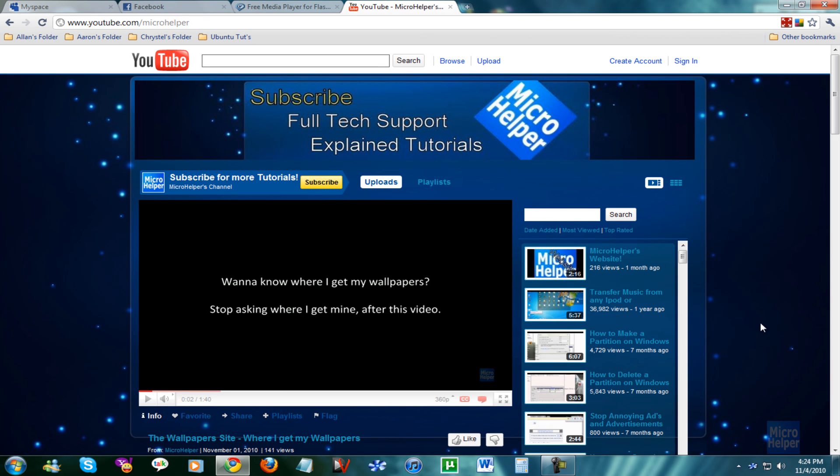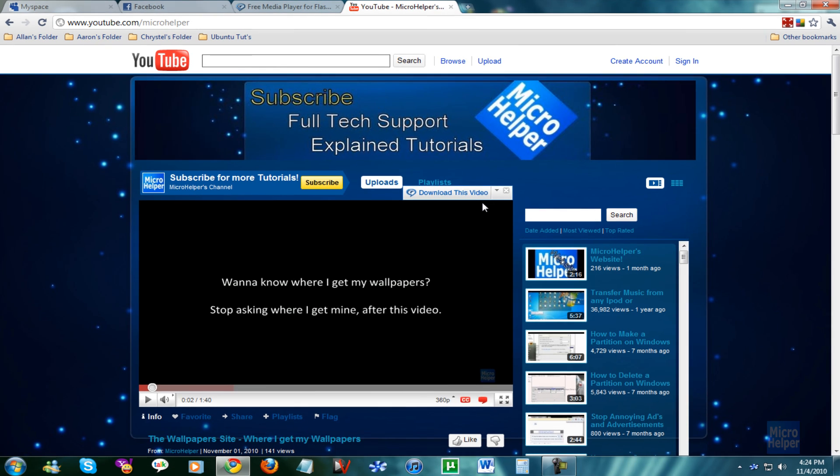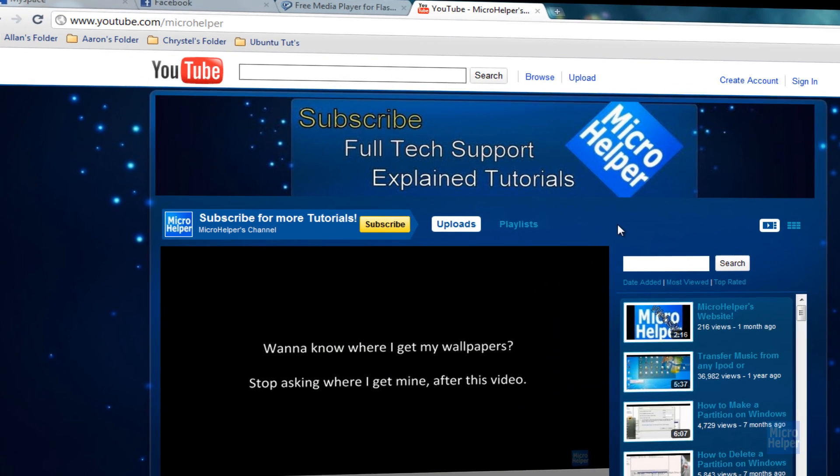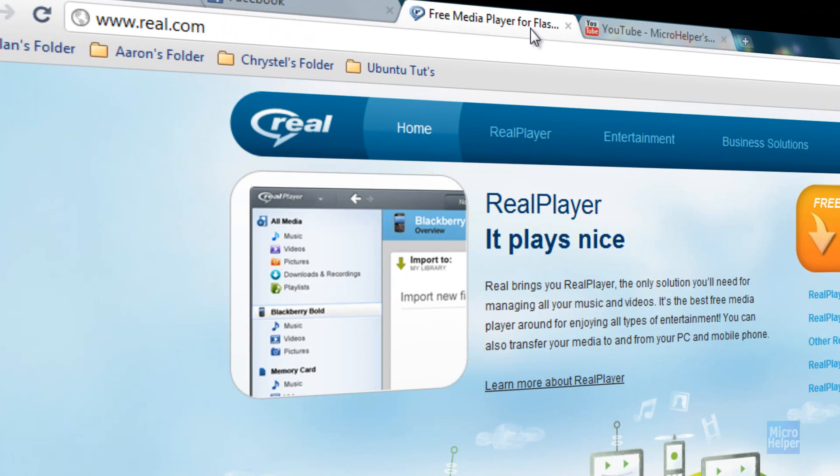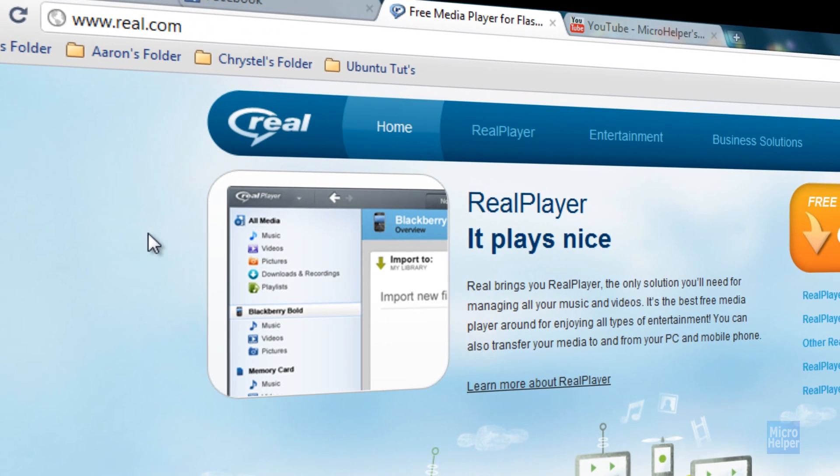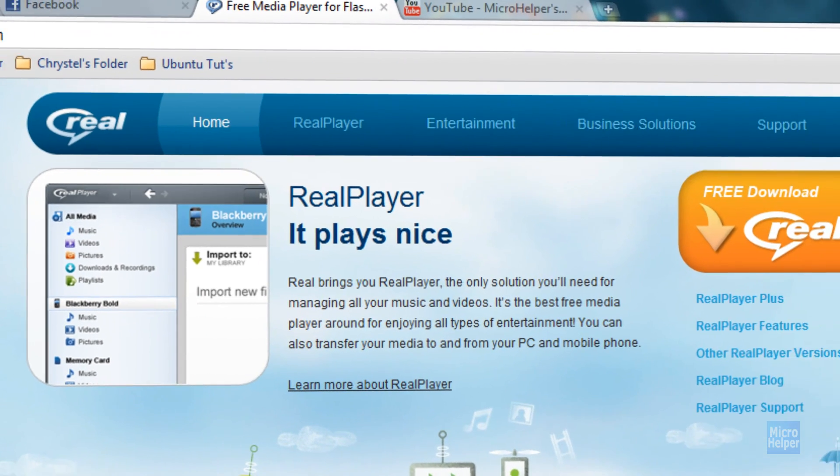What's up guys, welcome to this tutorial on RealPlayer. In this tutorial, not really a tutorial, but more of a review on RealPlayer, the newest version that came out.